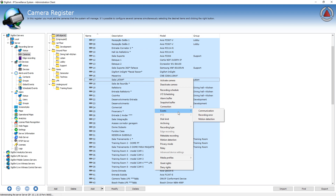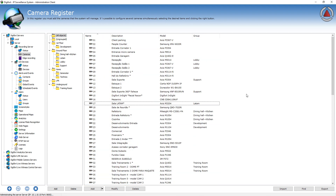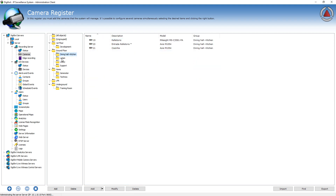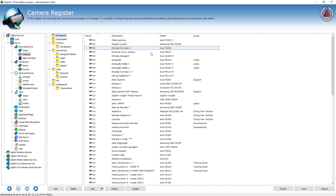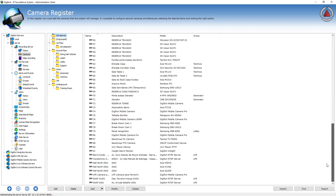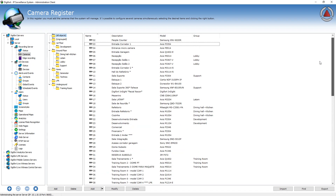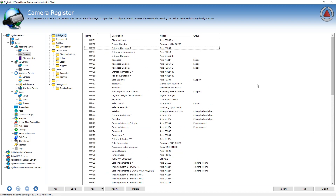This is a very easy way to configure and manage a large number of cameras. If you have cameras in different groups, you can also select the group and manage them per group. Very powerful administration feature.